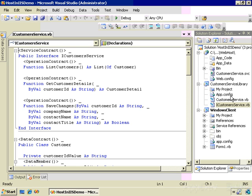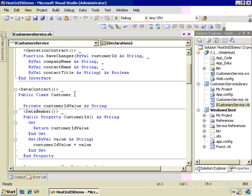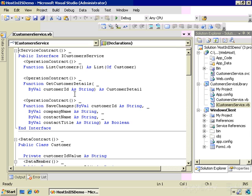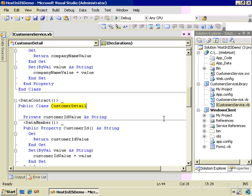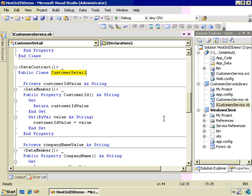When a client calls ListCustomers, the service will send back a list of customers as a generic list of the Customer class. Here's the definition for the Customer class, and it's attributed DataContract so the serializer knows how to take an instance of the Customer class and convert it to XML.